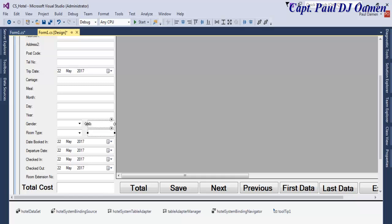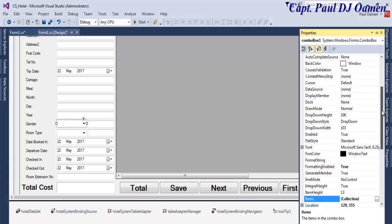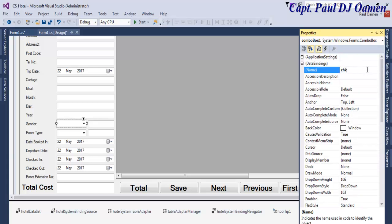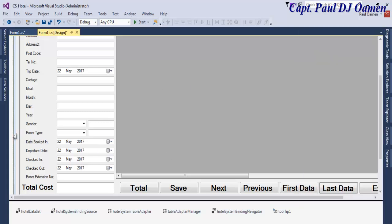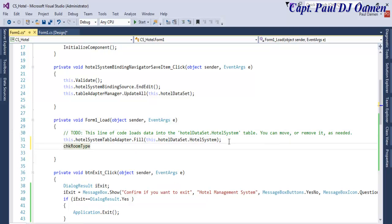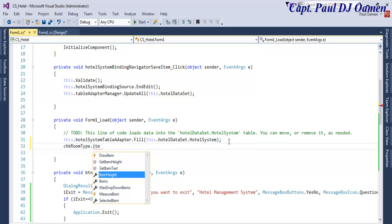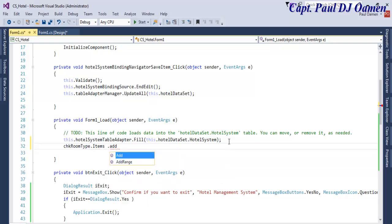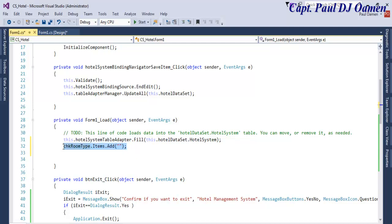We don't know if it's going to be single or double — or family size. So let's take care of gender first. I'm going to call that chk_gender. Now room type — let's call that chk_room_type. Right, copy that. Now don't click on the form load itself. Right in here is dot items.